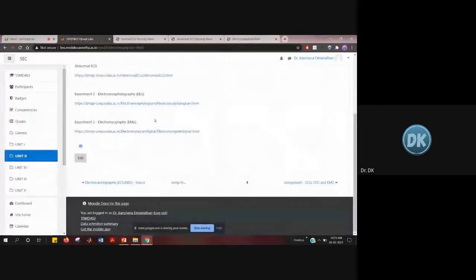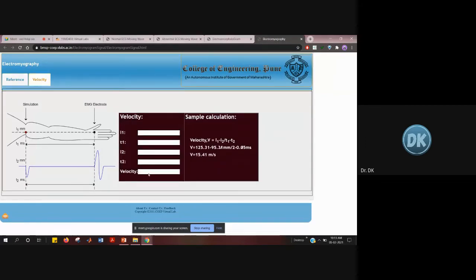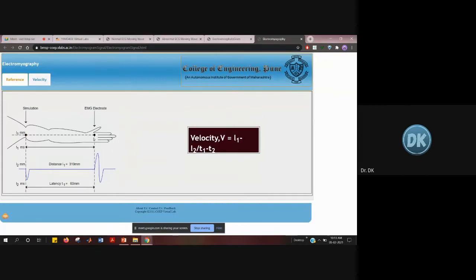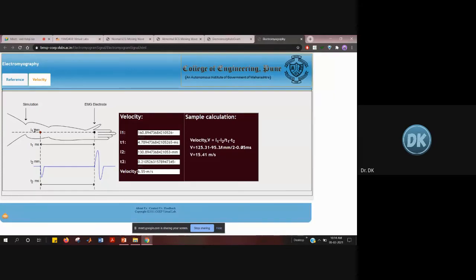That's the second experiment. The last experiment is electromyography. This records the electrical activity of the muscle. In this experiment, you are checking the nerve conduction velocity. You place two electrodes on the forearm — when you come to college I will show you how it is done as a live experiment.